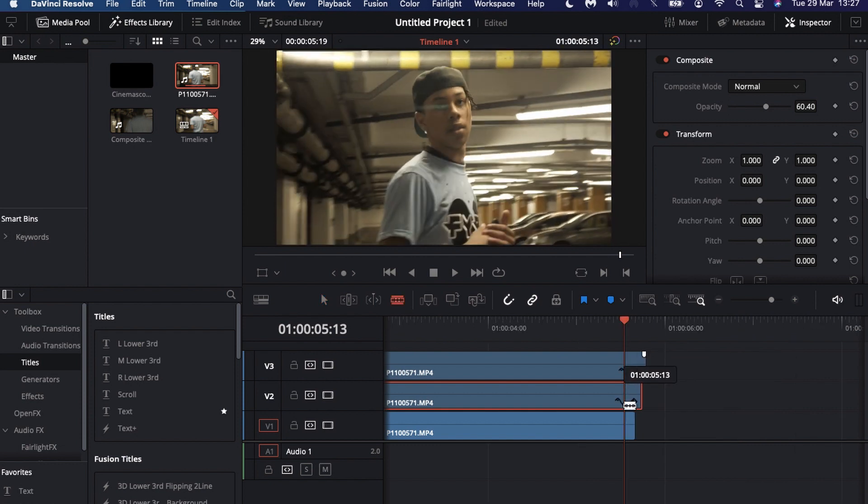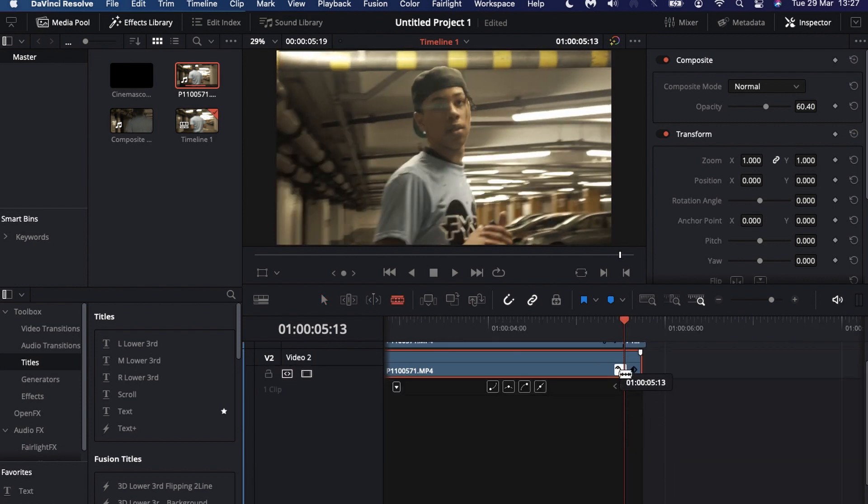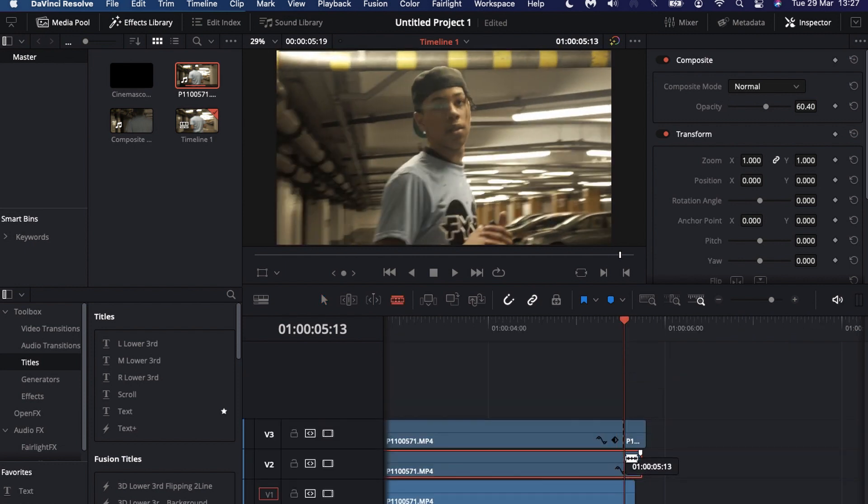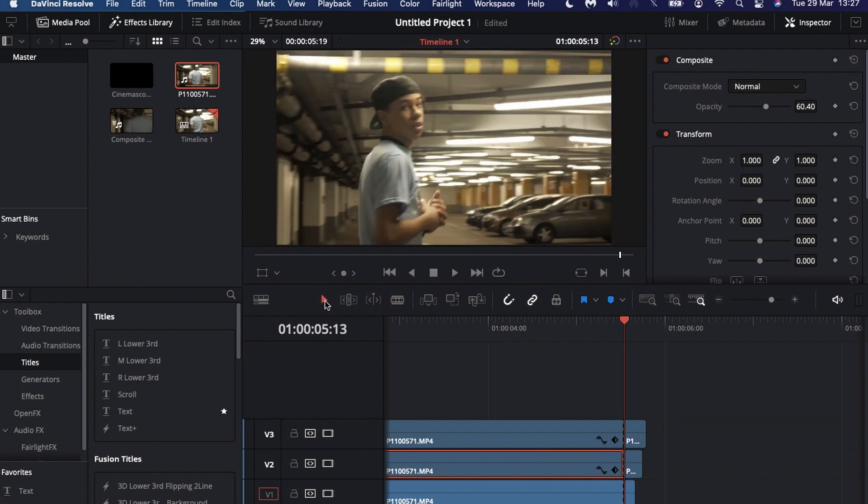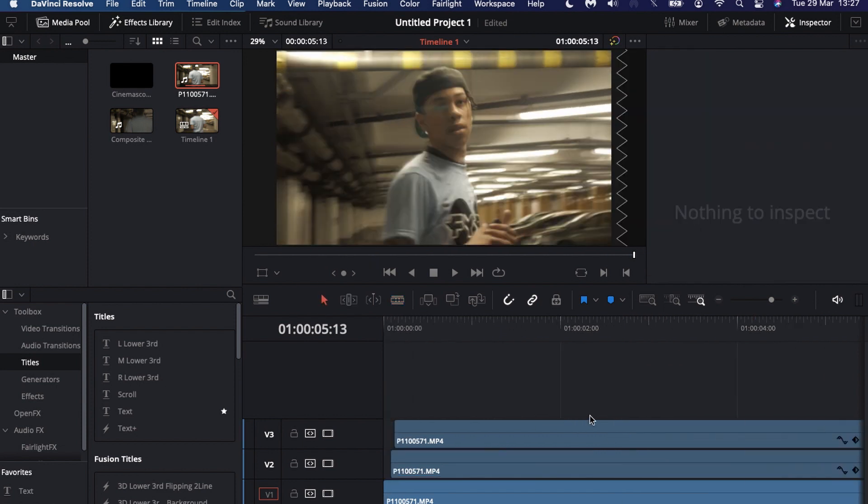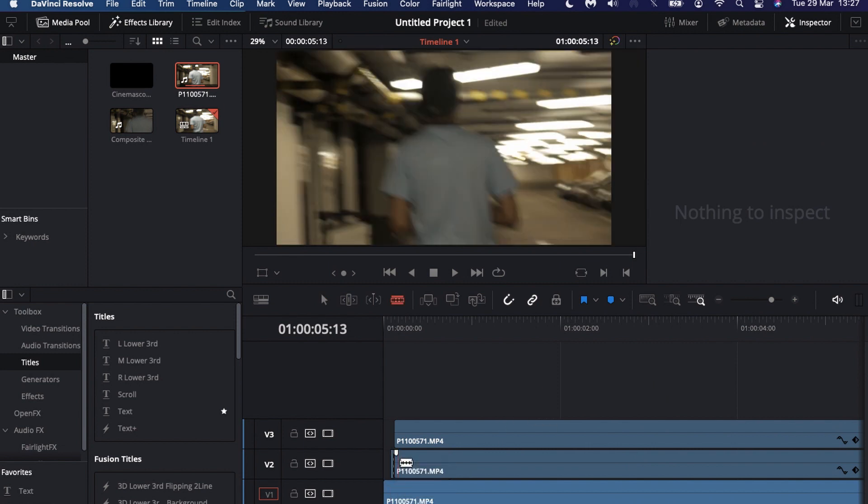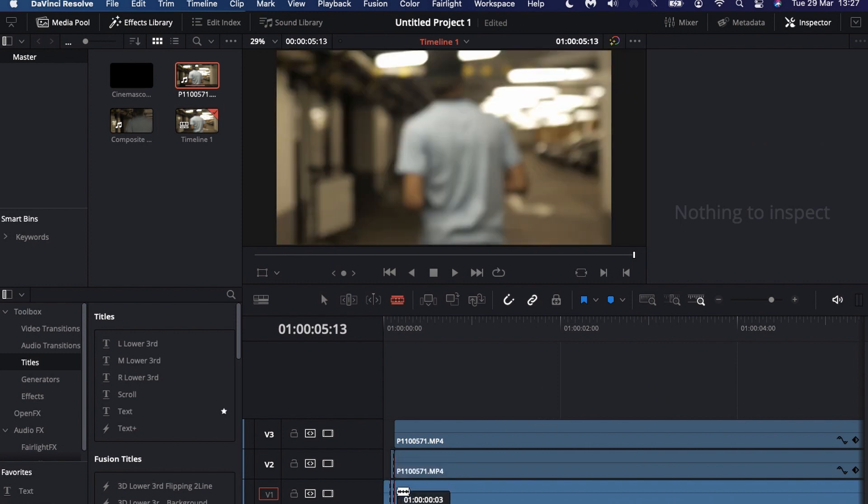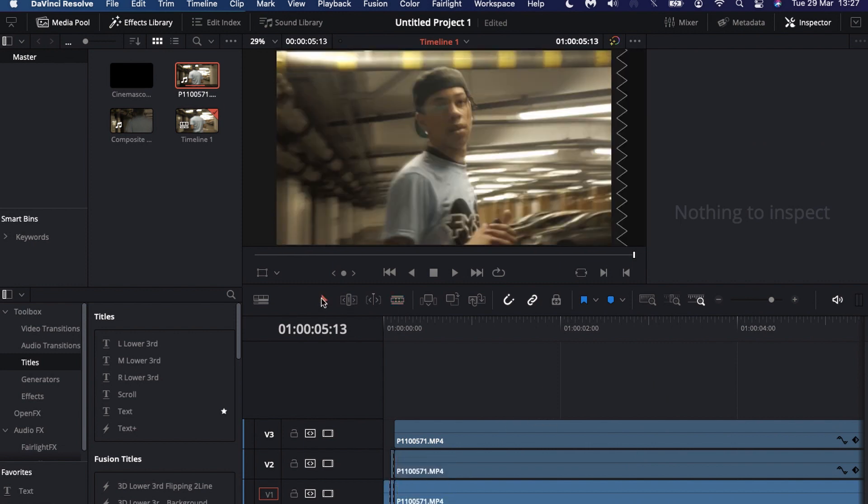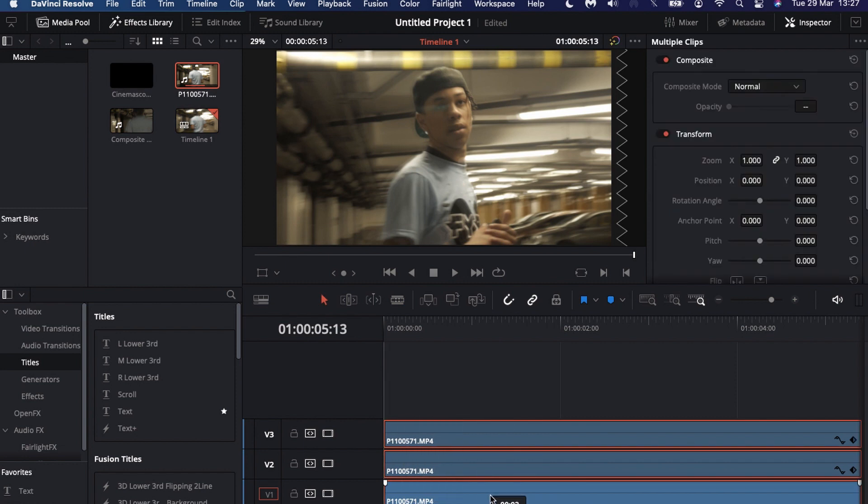When you're done, obviously all the layers will be offset a bit so you just cut them all to the same length and then you chop off the rest. Then you do the same thing at the start, you just chop off all the layers so they're the same length, and drag it to the start.